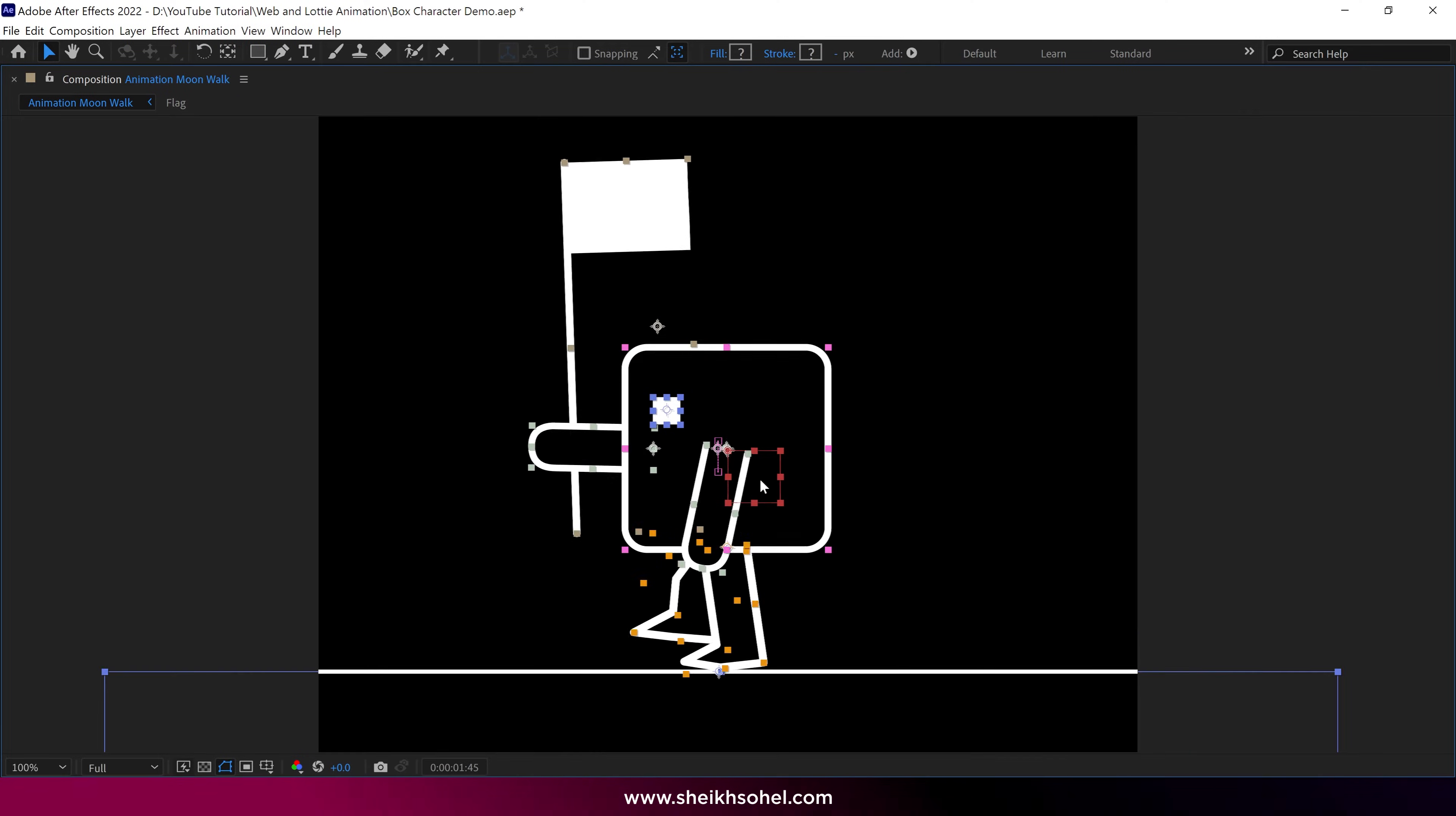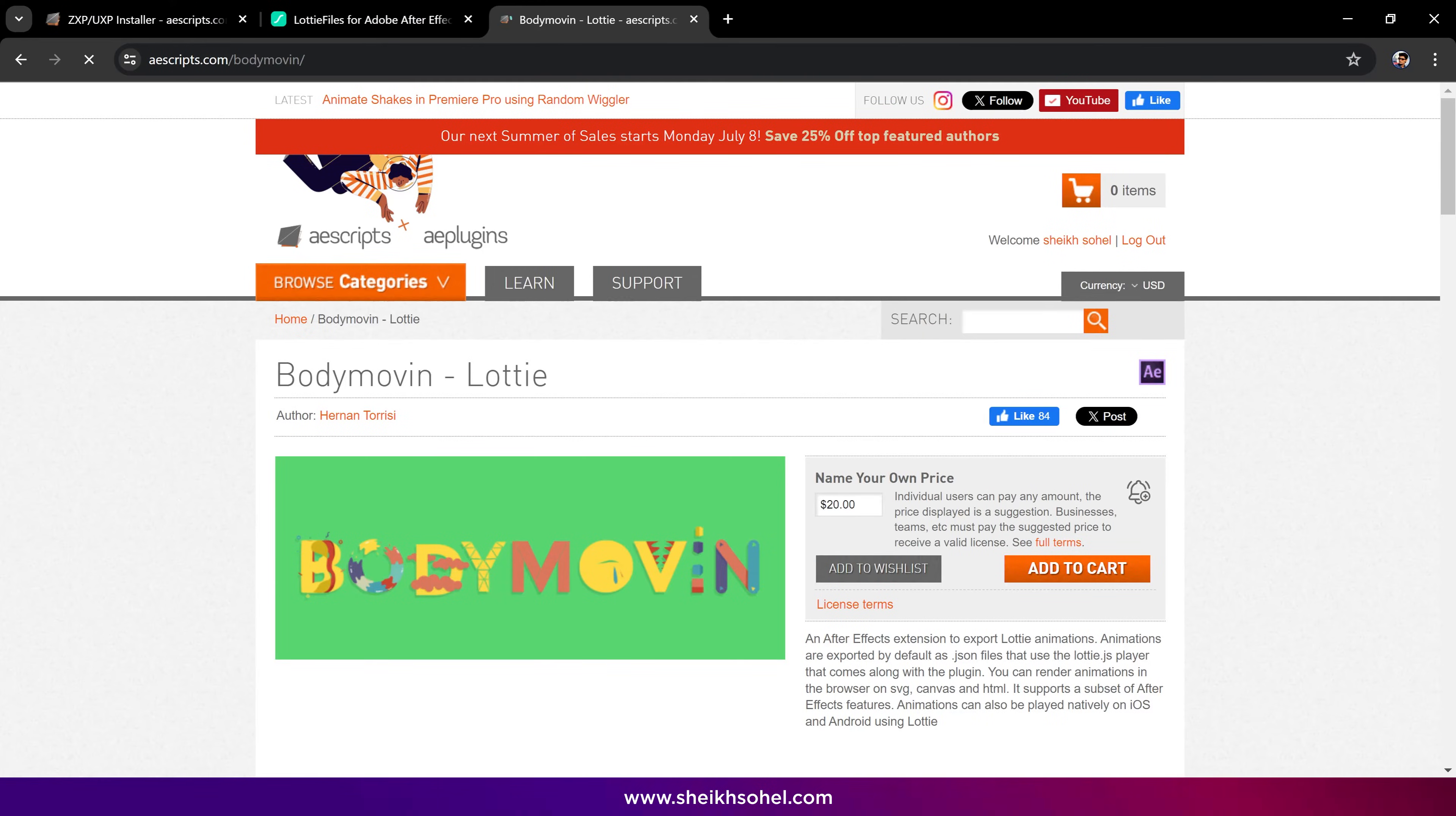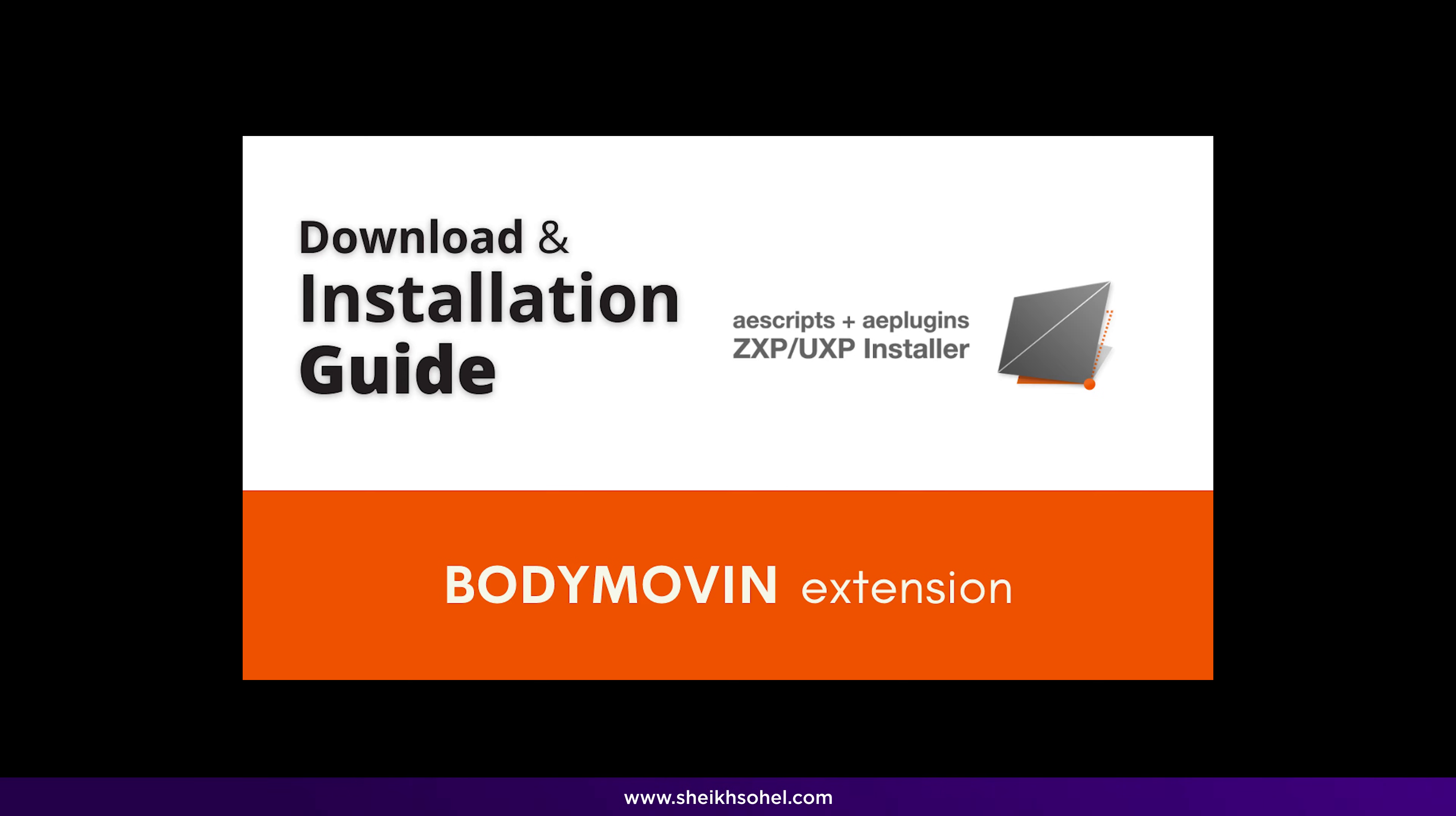Right now, we are in After Effects, and this is our animation. If you look closely, all the layers are shape layers, and I didn't use any default effects to create this animation. All I used were layer properties. If you look under this composition, there are also shape layers. To export this animation from After Effects, we need an extension called Body Movin. It's a third-party extension that is open source, which means you can download it for free from the AScripts website. After downloading the file, you need a ZXP installer to install this extension. To make this process easy, I created a separate tutorial for that. You can watch it if you have problems with the installation. The link is in the description below.